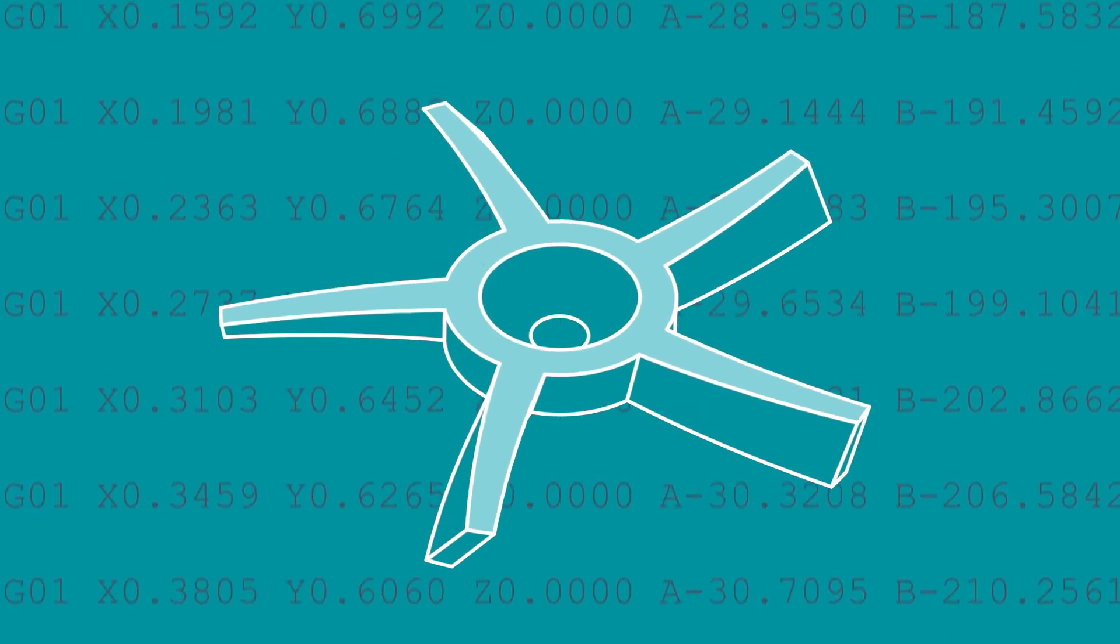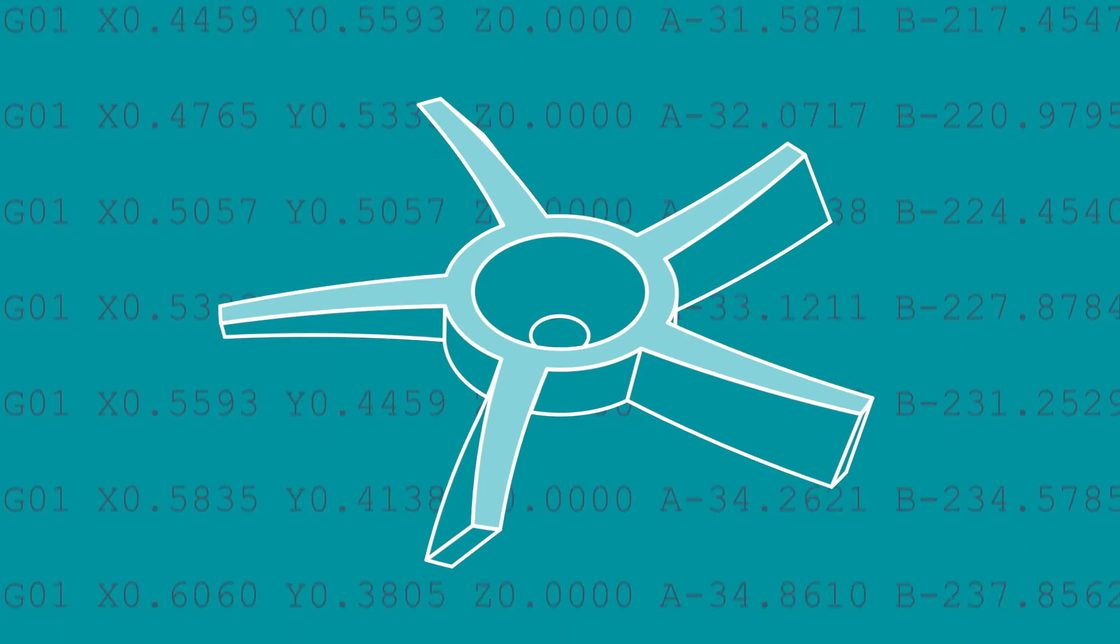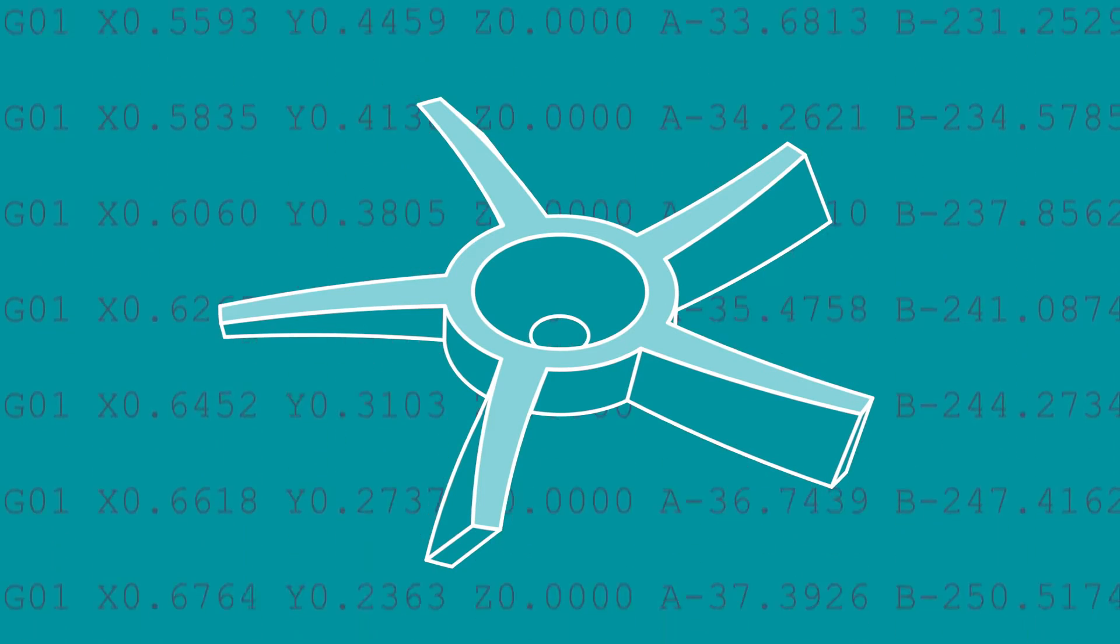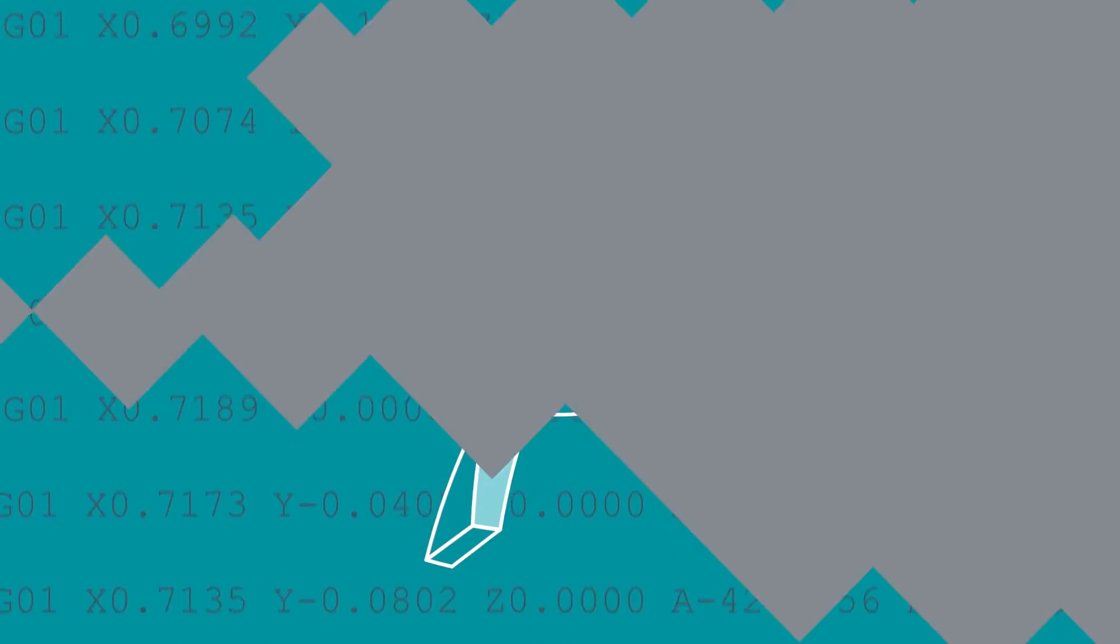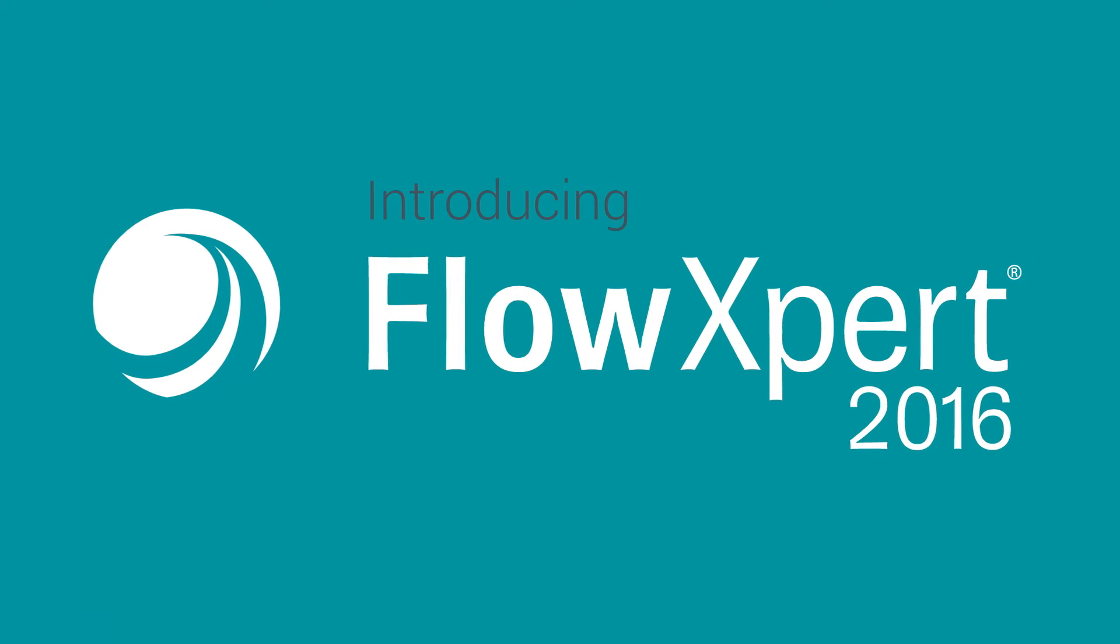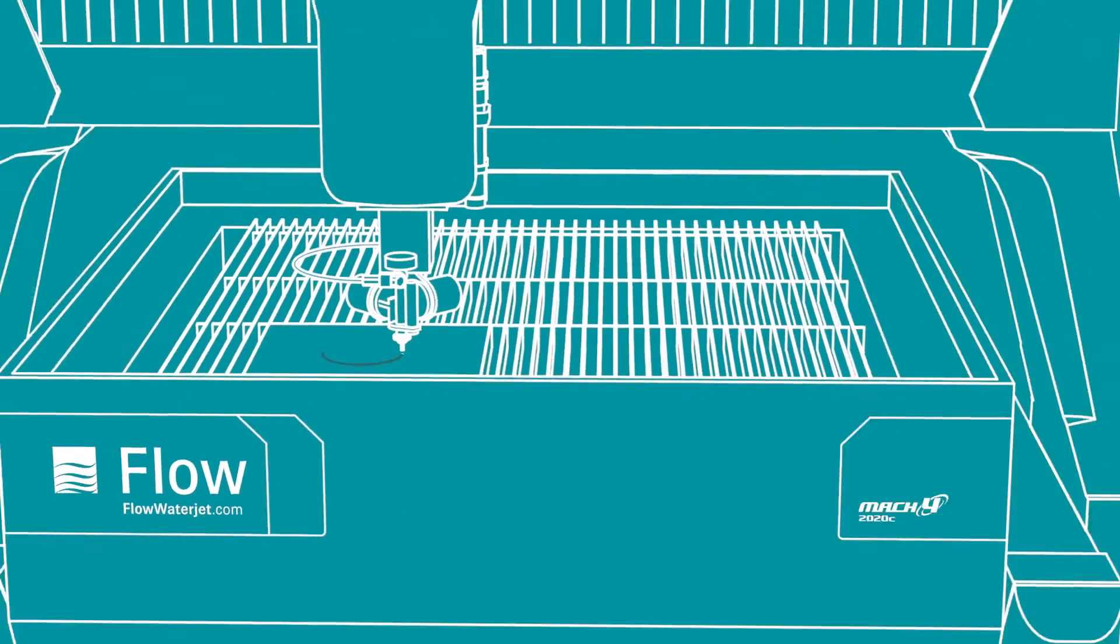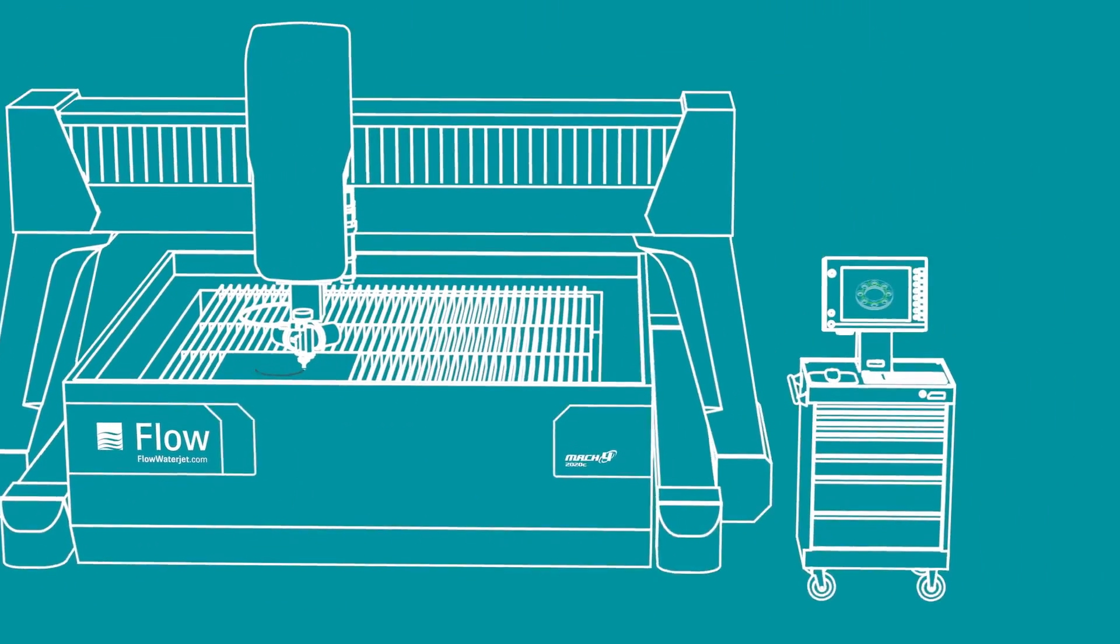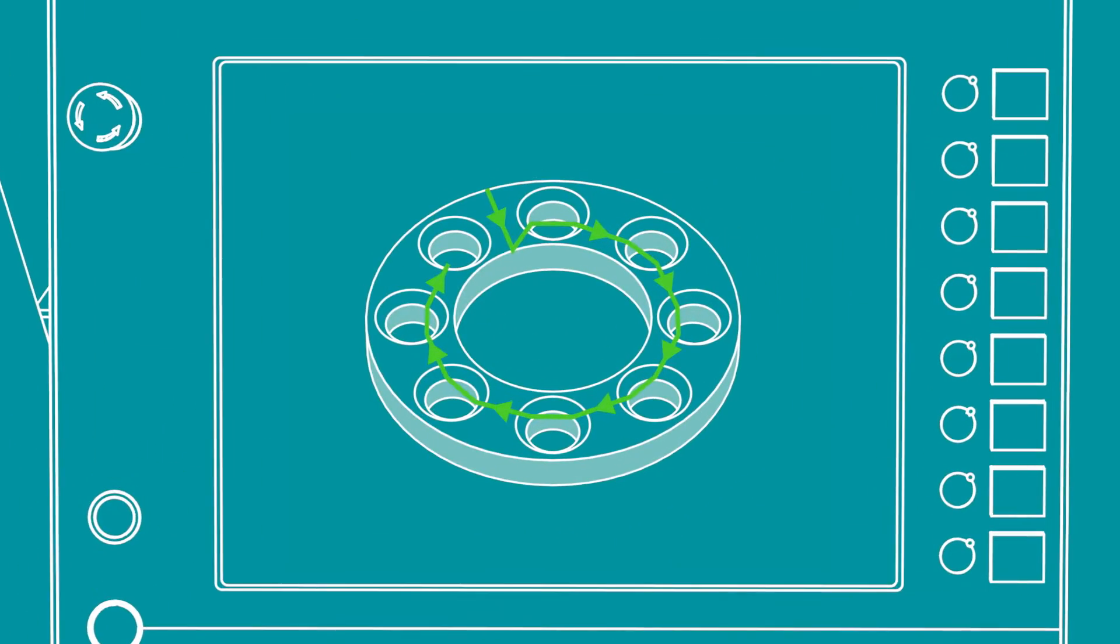It's true that 3D models can be daunting, but we're changing that. Introducing FlowExpert 2016, built with 40+ years of waterjet experience. FlowExpert 2016 gets your part done fast.